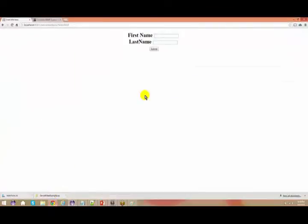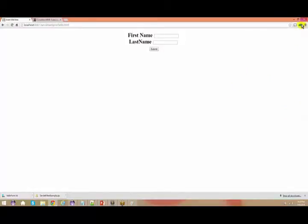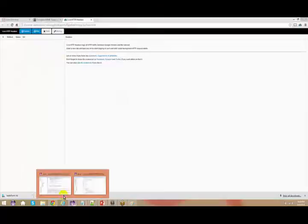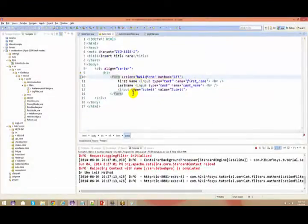I would request everyone to download one of the plugins — one of the extensions present in your Chrome, or you can use it in Mozilla Firefox or Internet Explorer also. I have used an extension because I want to check each and every request: how the request goes and how the response comes. Whenever you talk about an HTML form, you do a submit — what happens ultimately is you send a request to the server.